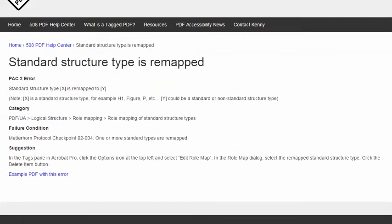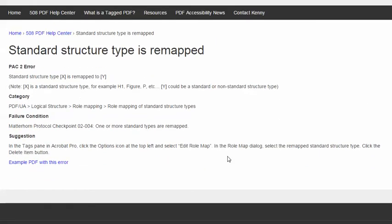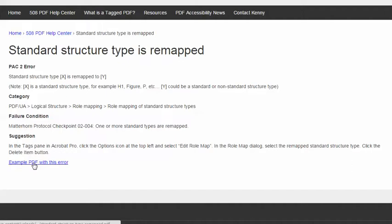The video will demonstrate this suggestion for resolving this error using Adobe Acrobat Pro, and the demo will use this example PDF, which if you would like, you're free to download and use to practice fixing this error.